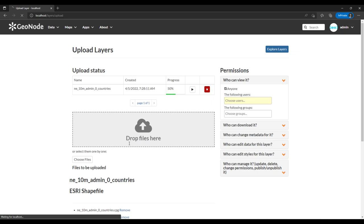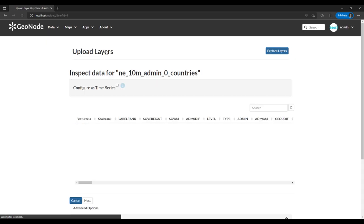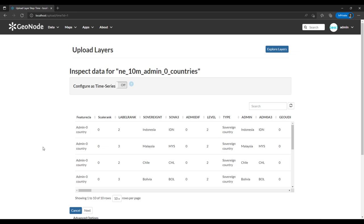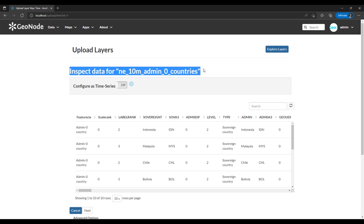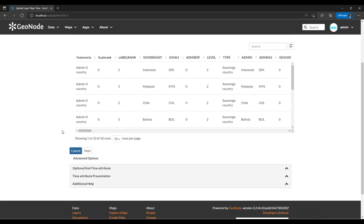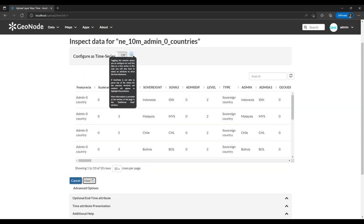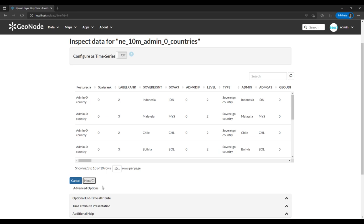Depending on the size of the data, there are also validation checks that it performs. It is asking us to inspect the data — essentially telling us to check whether the data is valid and fine.